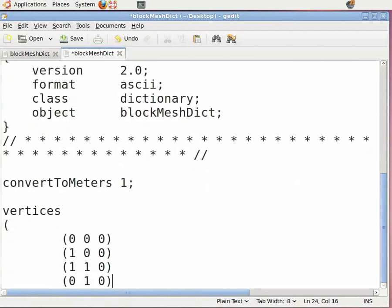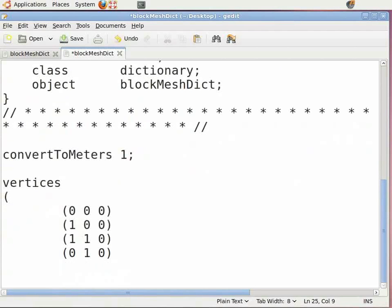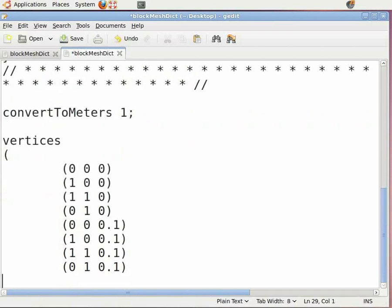Enter the third point in the positive y-axis. Close the bracket and press Enter. Again press the tab key and enter the fourth point on the front face. Insert open-close brackets and enter '0 0 0.1', then press Enter. Similarly, enter the other points with one unit value in the positive z-axis, close the bracket, and insert a semicolon after it.